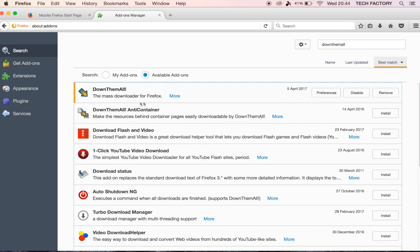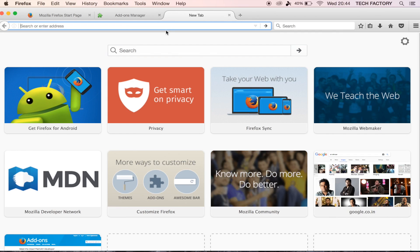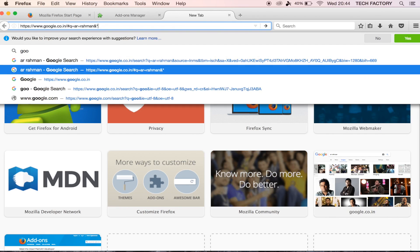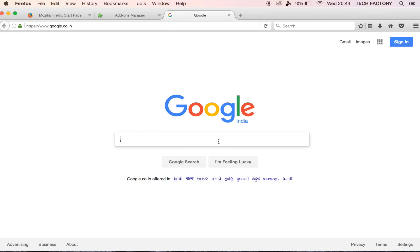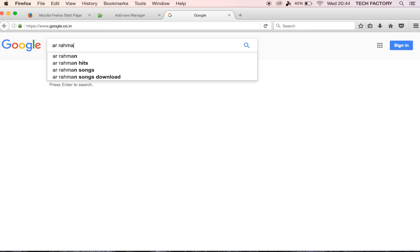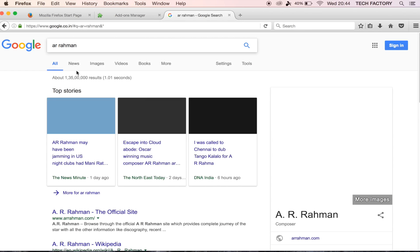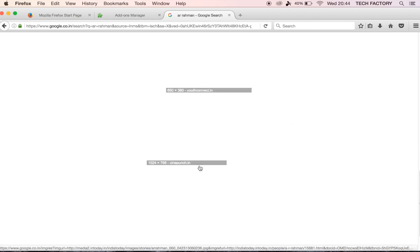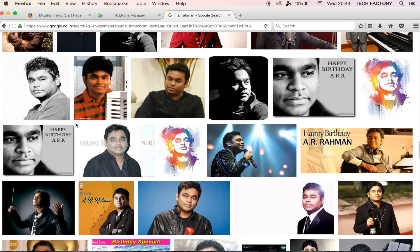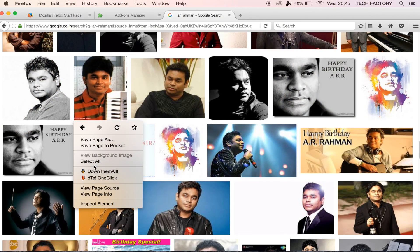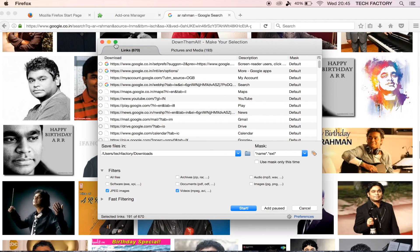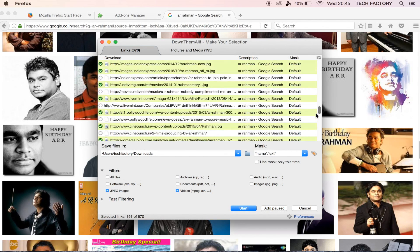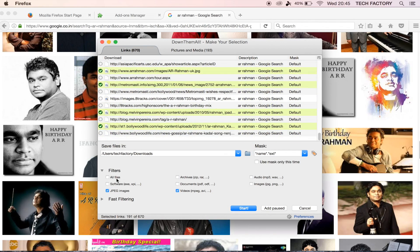Download and install the icon. Now let's use it — click the new tab and open Google. Search for images, then right-click and choose 'Down Them All'. A small popup tab will open showing all files and filters.